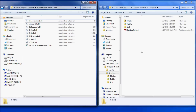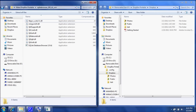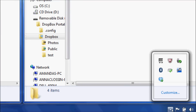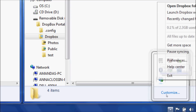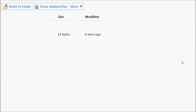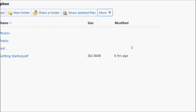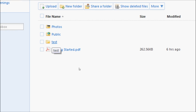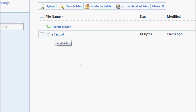Exit back out and go back to locate your Dropbox icon again. Right-click and go to Launch Dropbox Website. As you can see on the website, the folder is already there and includes the test document that we created earlier.